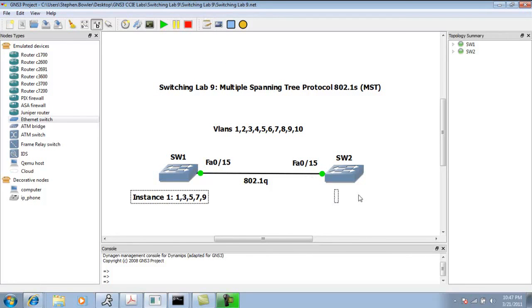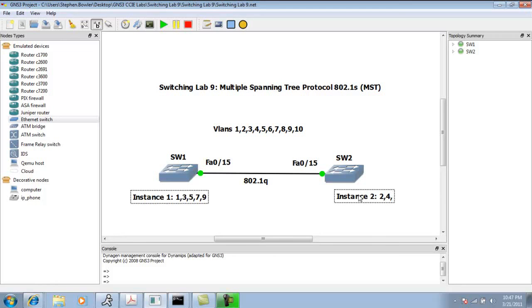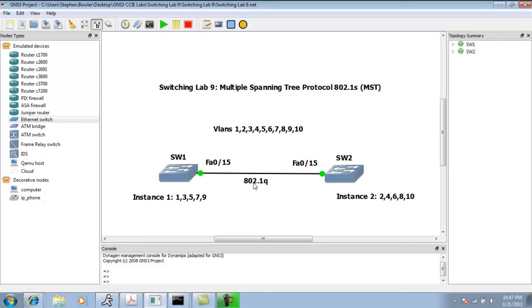Switch two is going to be the primary for instance two, with VLANs 2, 4, 6, 8, and 10 - all the even VLANs. When we create these instances, we are going to create them on both switches. So switch one is going to have instance one and two.